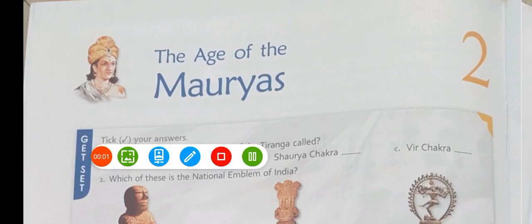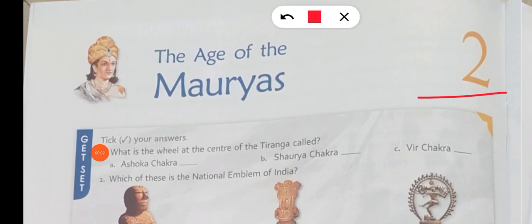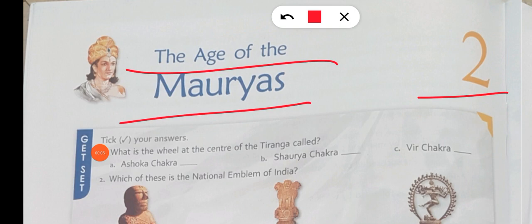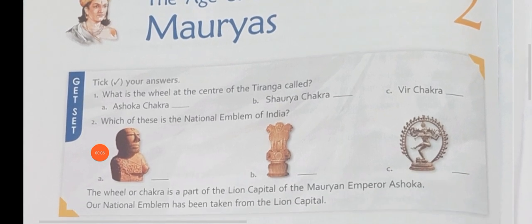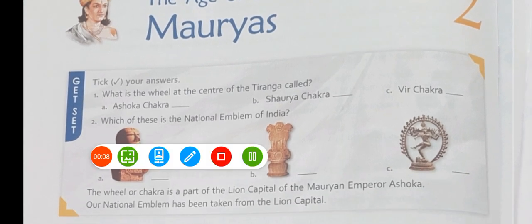Hello students. In this video we will discuss chapter number 2, The Age of the Mauryas. In this video we will discuss Chandragupta Maurya, Bindusara, and Ashok.